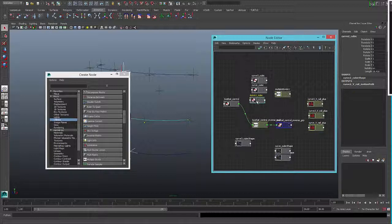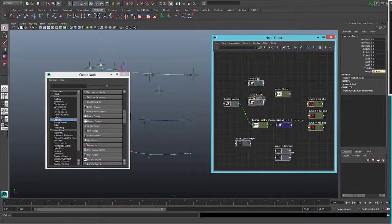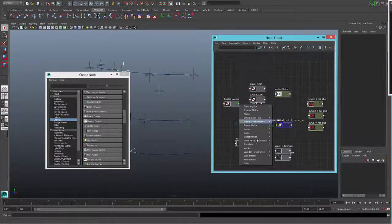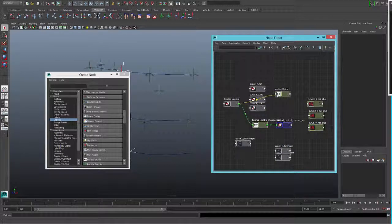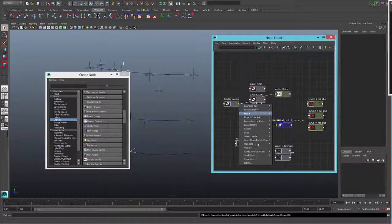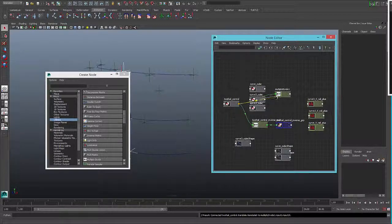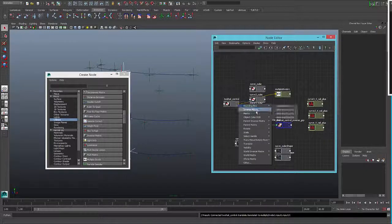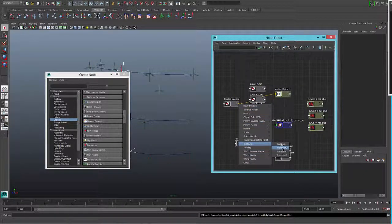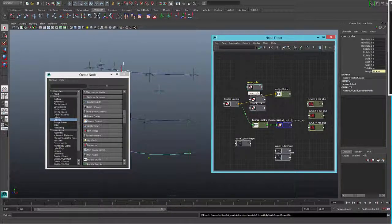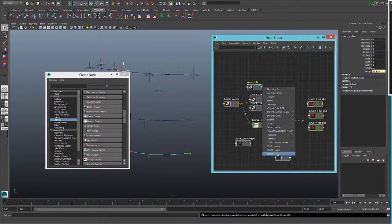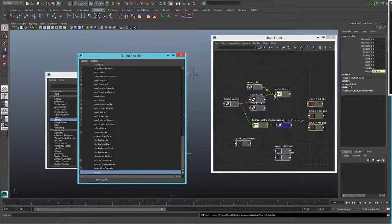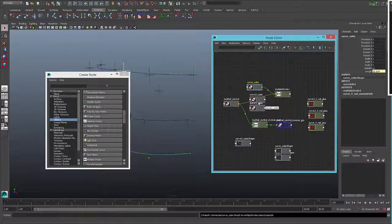So we need to connect the translation X to the input 1, to the input Y and to the other. I'm going to add the input set, now we need to connect the curve info to the second input.